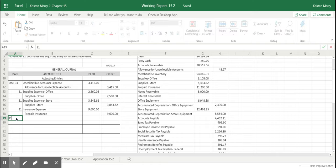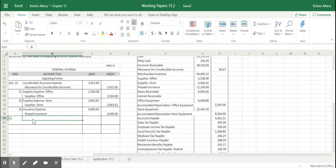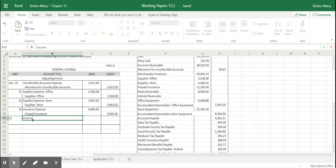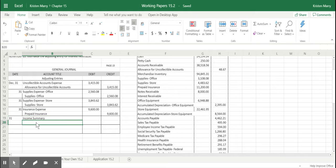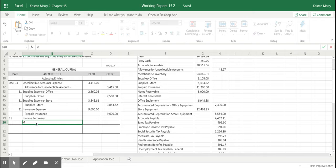So to record that first entry, we'll put the 31st date. As I mentioned, we will debit income summary and then we will credit merchandise inventory.